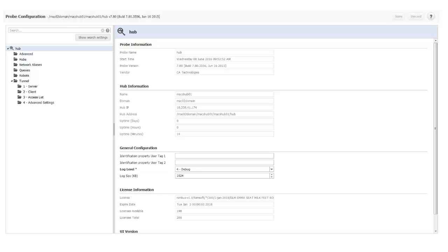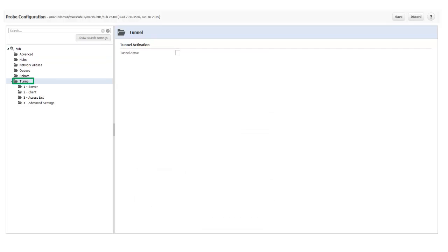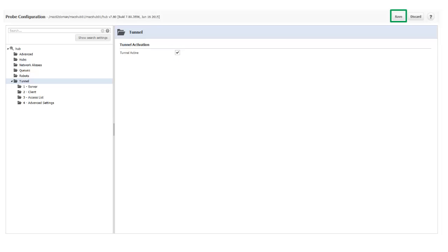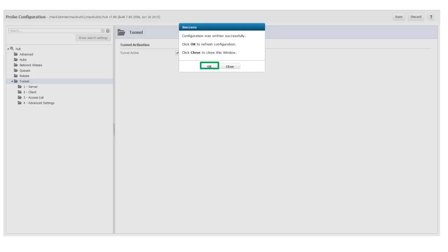The hub probe configuration page opens. I select Tunnel and enable the Tunnel Active checkbox. Then I click Save, and click OK when the configuration is successfully written.